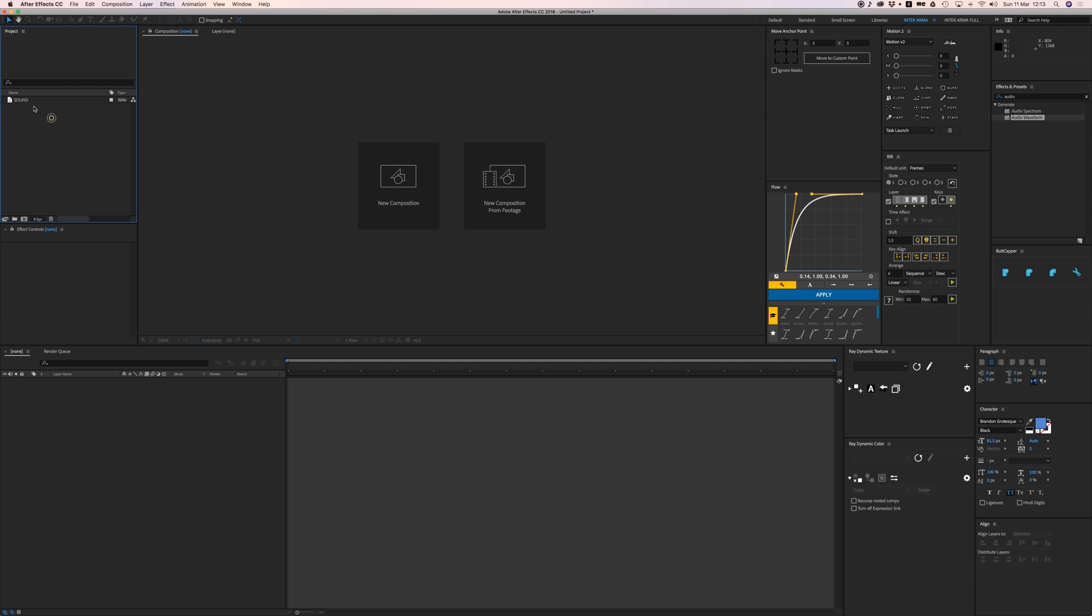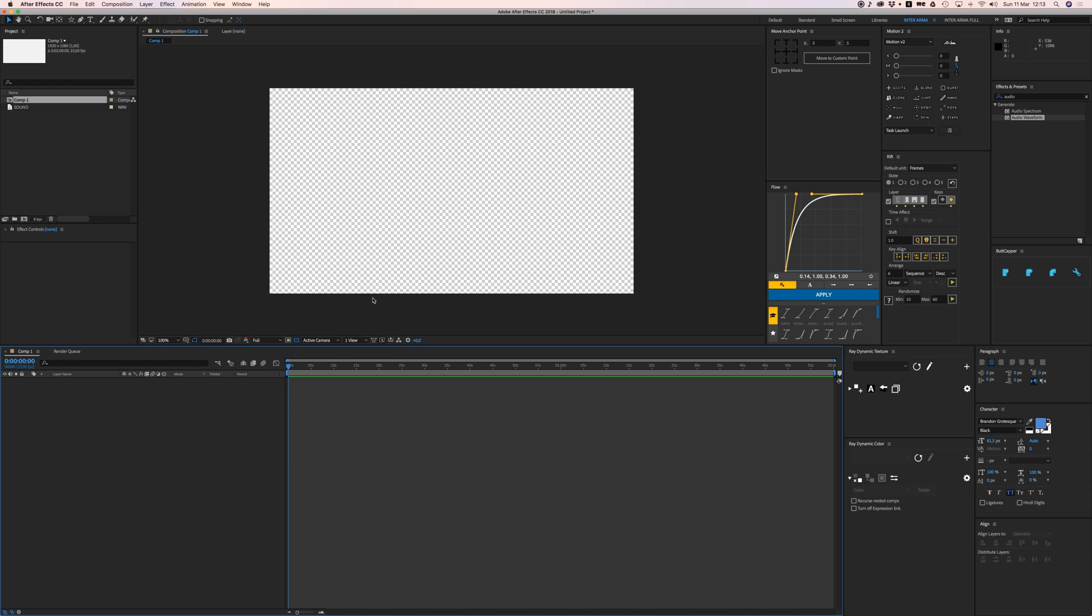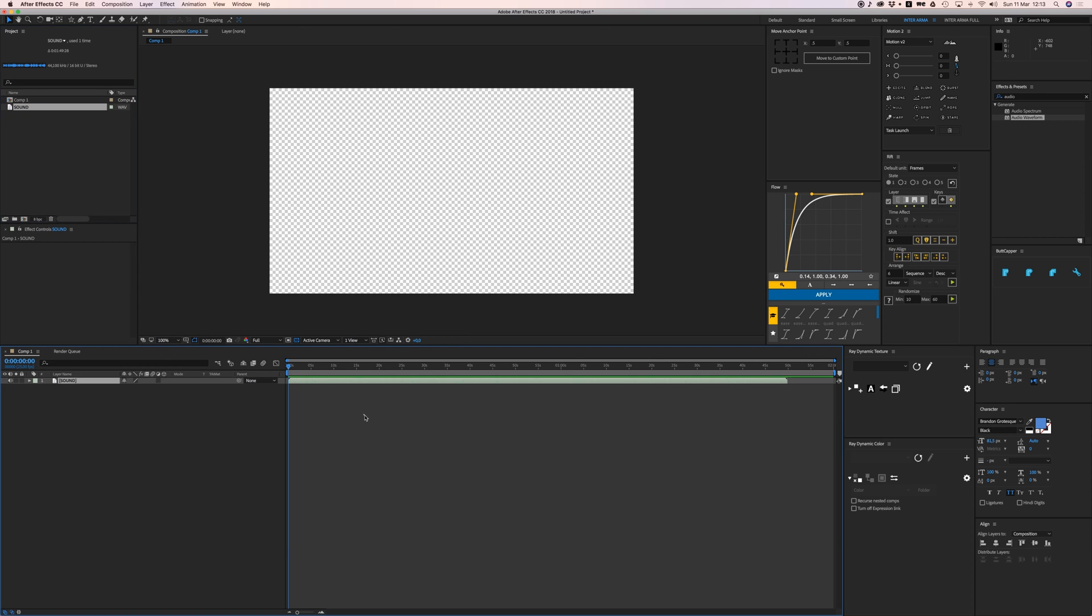I'm going to create a new composition, 1920 by 1080, 25 frames. Let's make that an even two minutes, and we're going to add the sound in here.